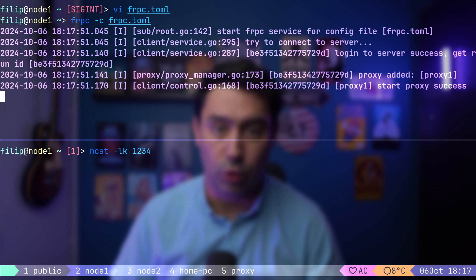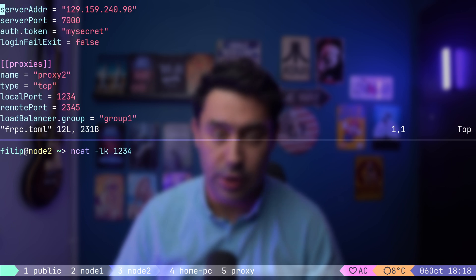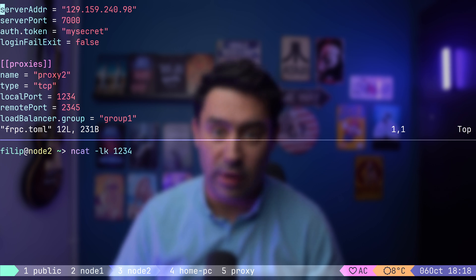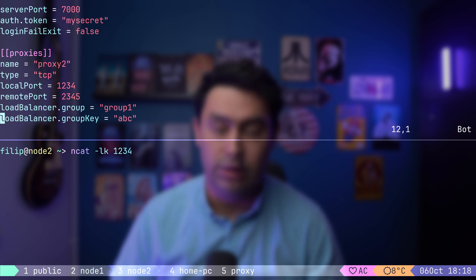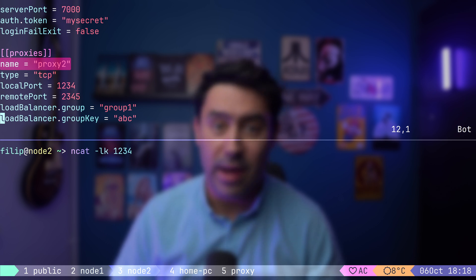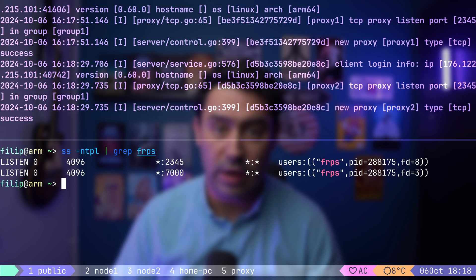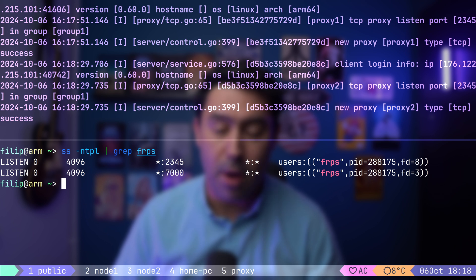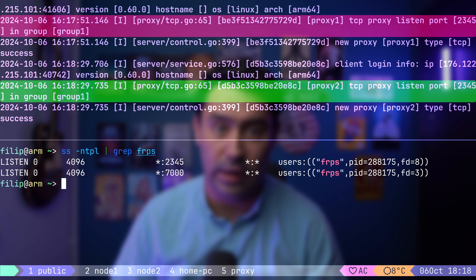Now, I will go to node 2, which is our second node and start the application. I've already prepared the FRP client configuration. It's identical to the one on the first node. It points to the same FRP server, uses the same authentication token and belongs to the same load balancing group with the same key. The only difference is the proxy name, which I've set to proxy 2. Remember, the proxy name identifies a proxy instance and must be unique across all instances. Let's start the FRP client on the second node. If I check the FRP server logs, we can see that both proxy 1 and proxy 2 are registered under the same load balancing group.